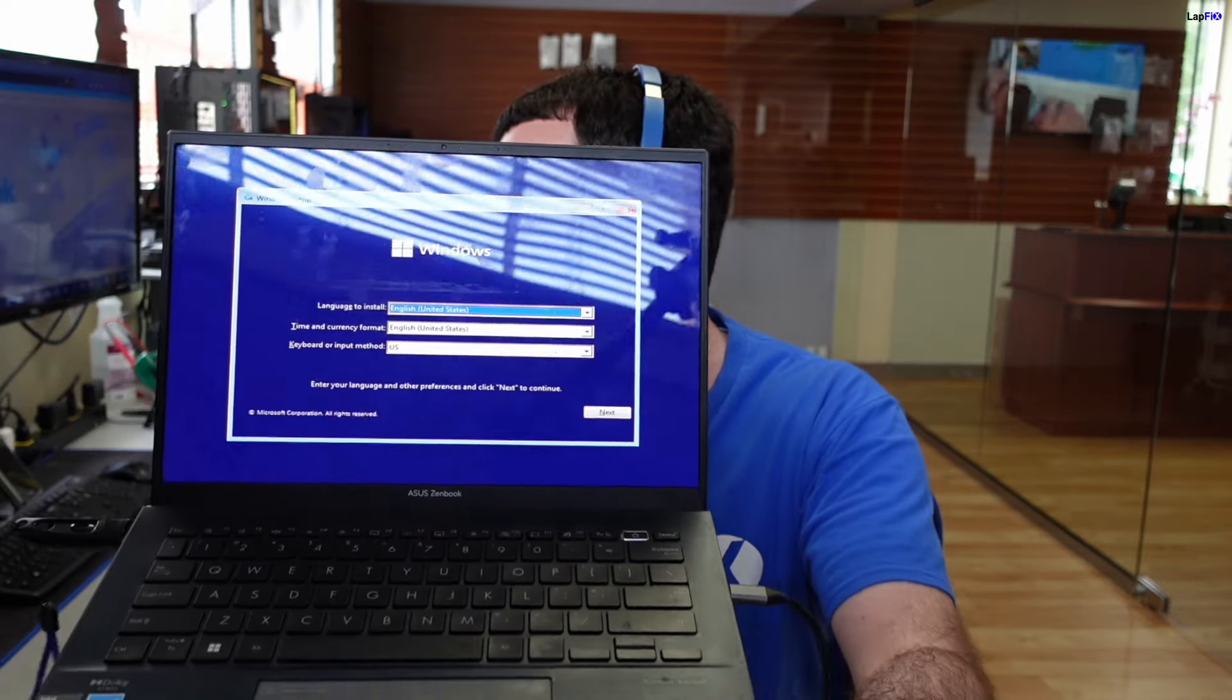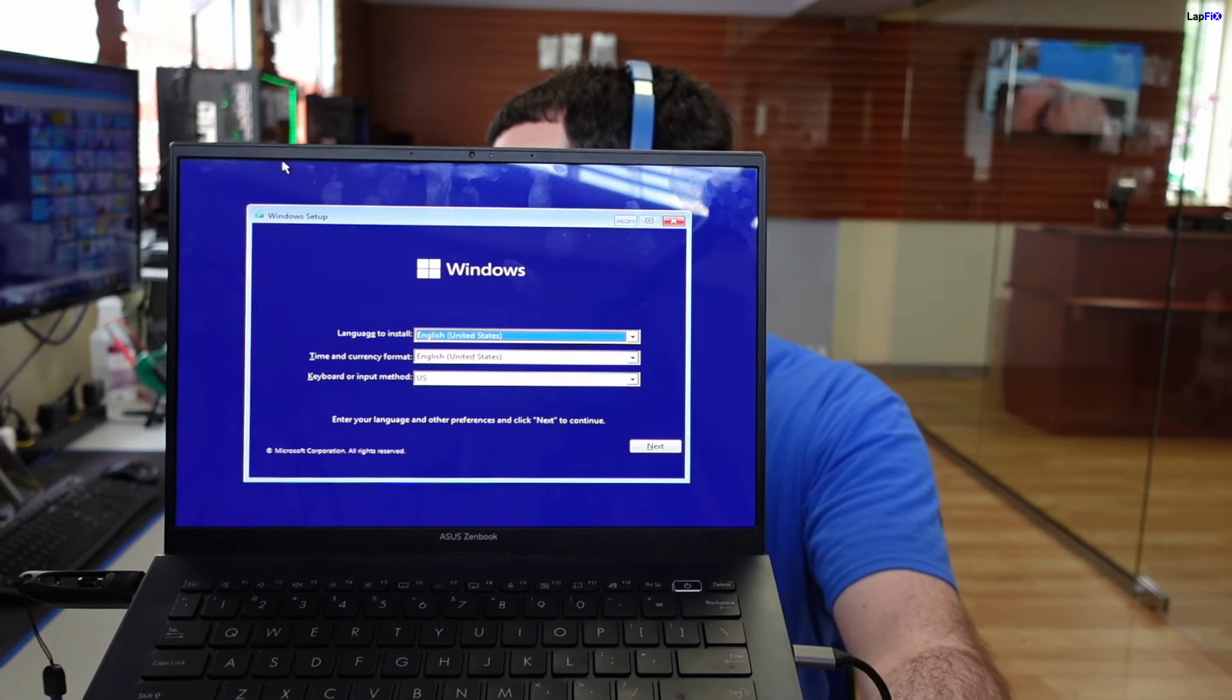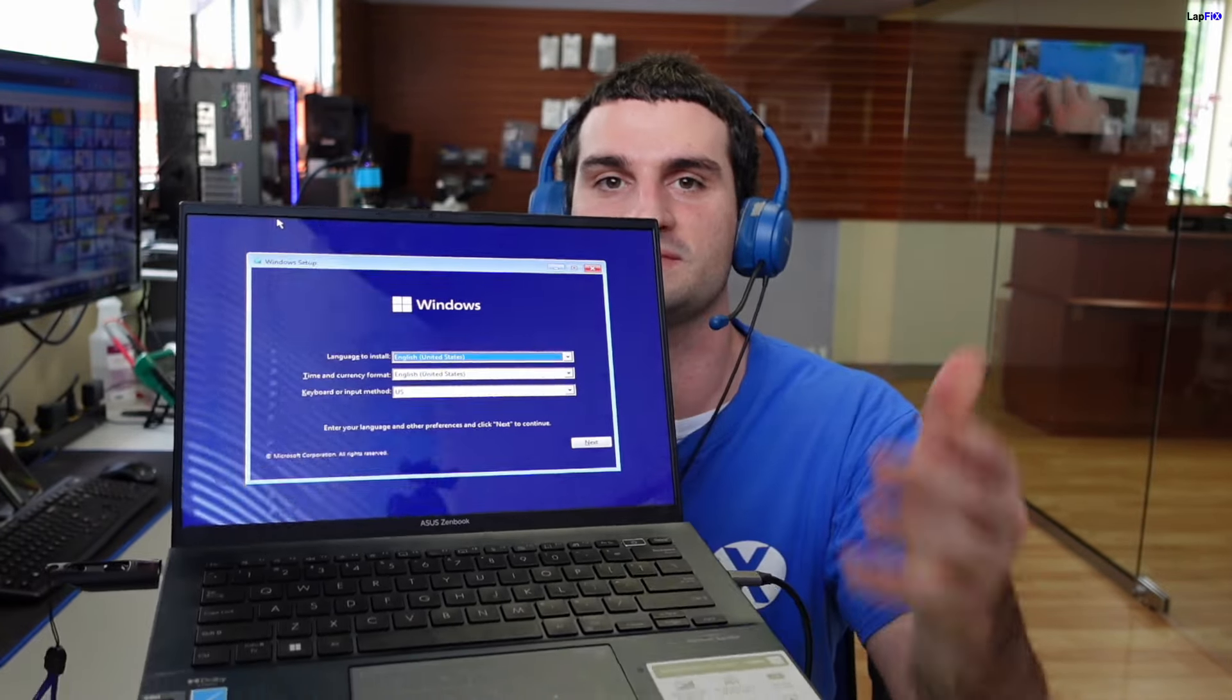You're probably having trouble installing Windows 11, like a fresh install of Windows 11 on your brand new ASUS laptop. We have one here which is an ASUS ZenBook. We have the Windows installer on there, but we're having a problem installing it.